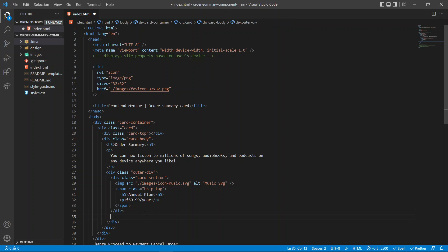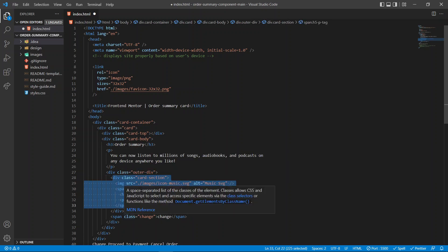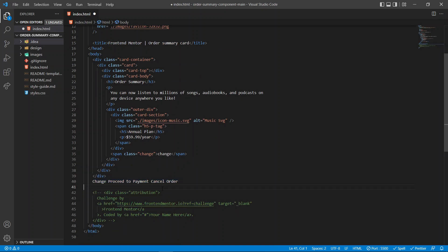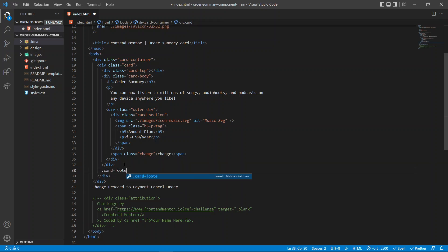Outside the card-section we are going to have a span with a class of change. When we give the outer div a display of flex, these two containers are going to be flexed. The card-section is also going to have a display of flex. As you use flexbox more and more you start to understand it — just follow the tutorial. The next thing we're going to have is the card-footer.